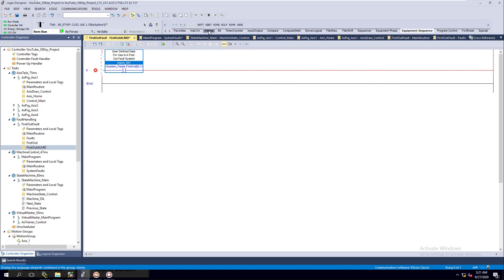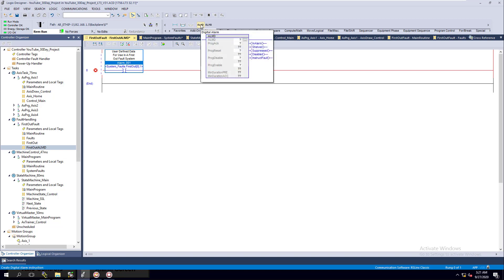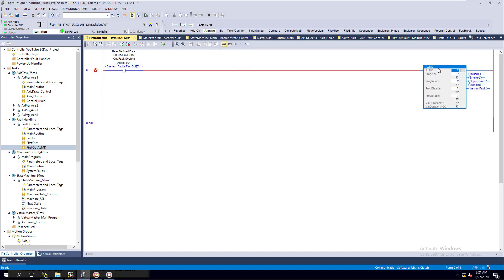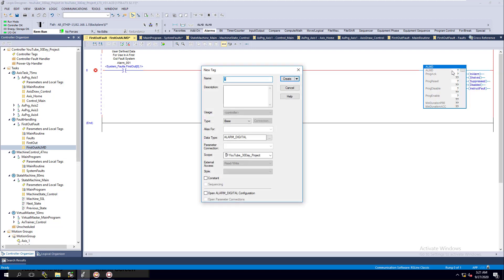This is more of an ALARM, so keep in mind it's data but it's an alarm. We're going to throw it in here and give it a name. You're going to name this as whatever your system is - so for instance this would be System Fault, and we're just going to name this System Fault 01, because that's what it is.